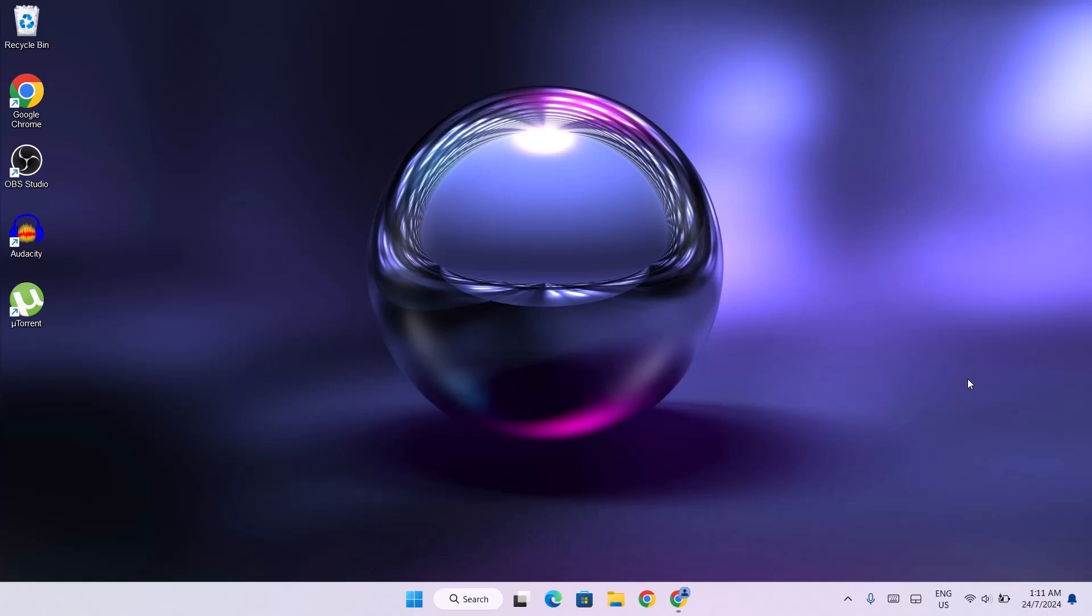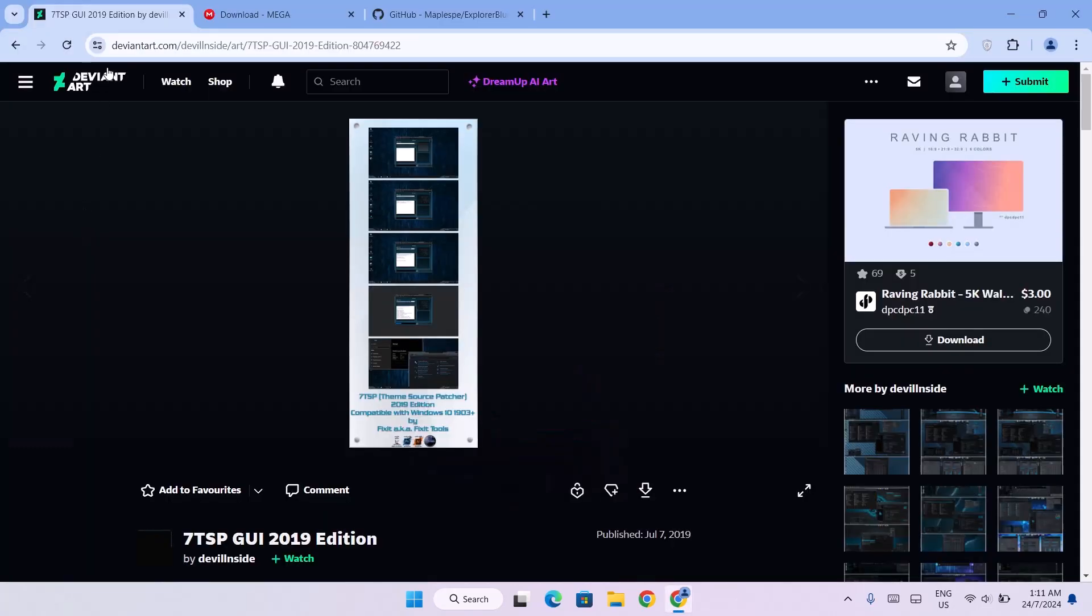Now we're going to head to our browser at DeviantArt.com. First thing you want to do is create an account real quick before you can download anything from here. I'll be leaving all these links for you guys in the description.